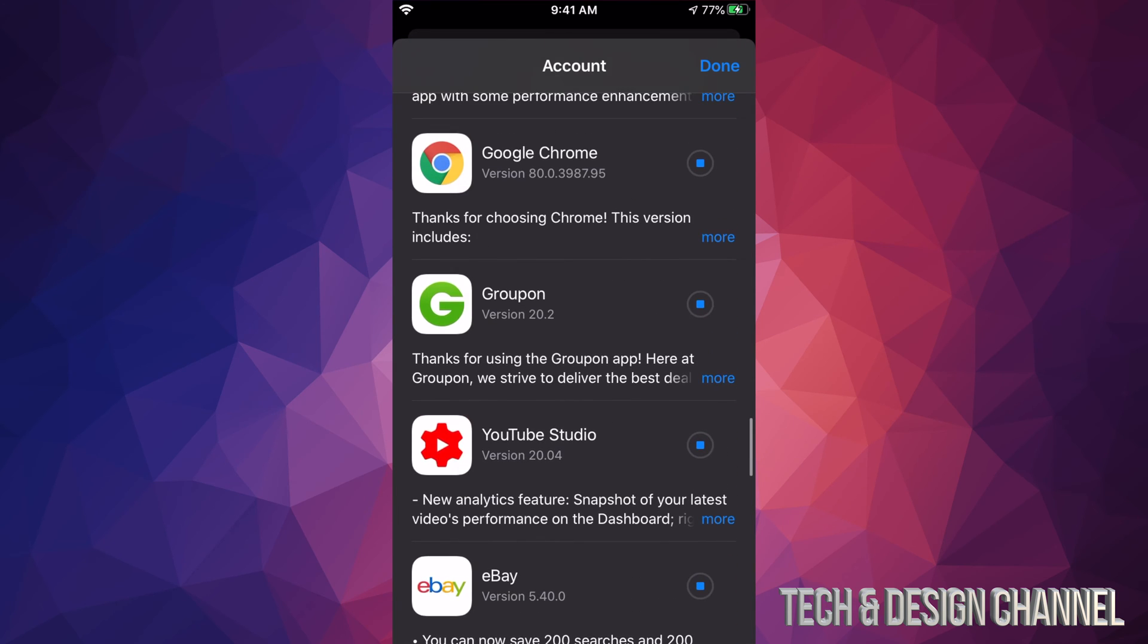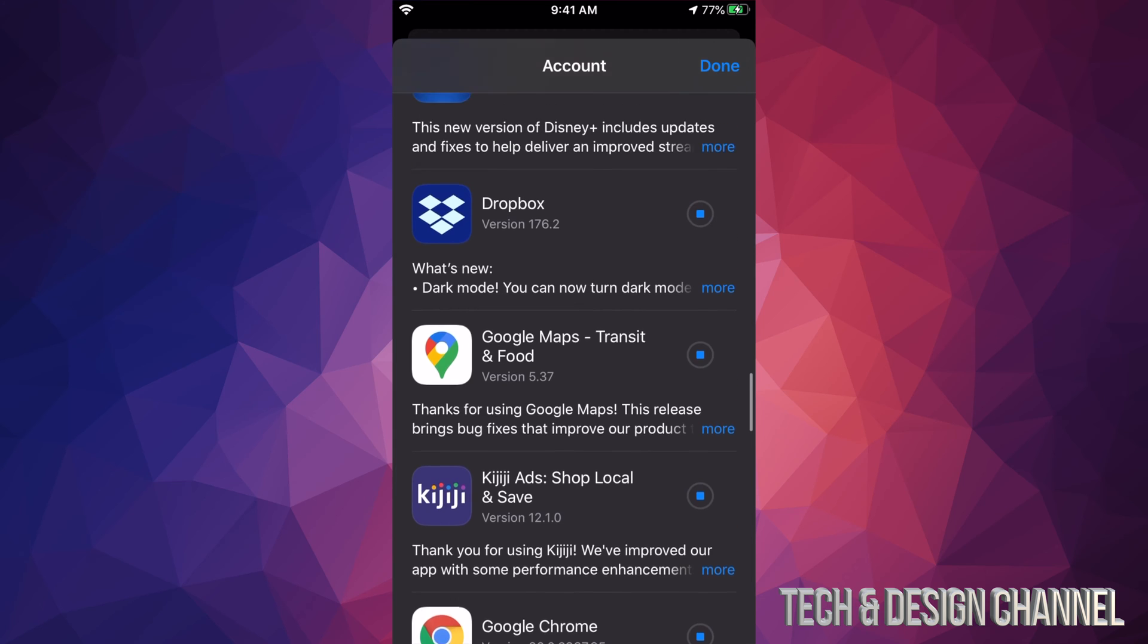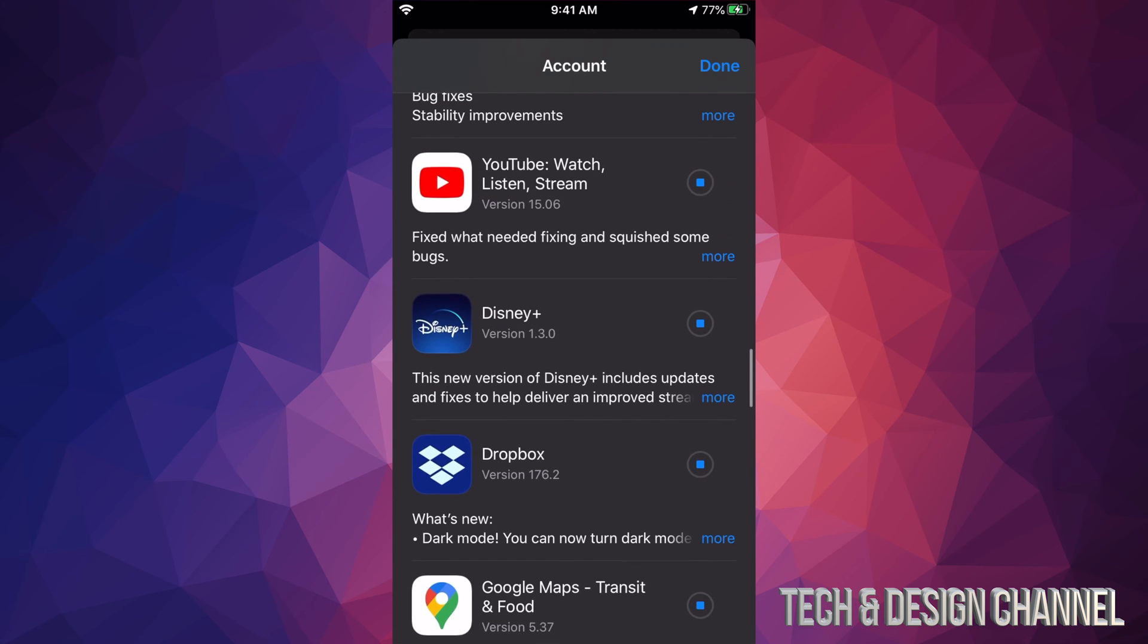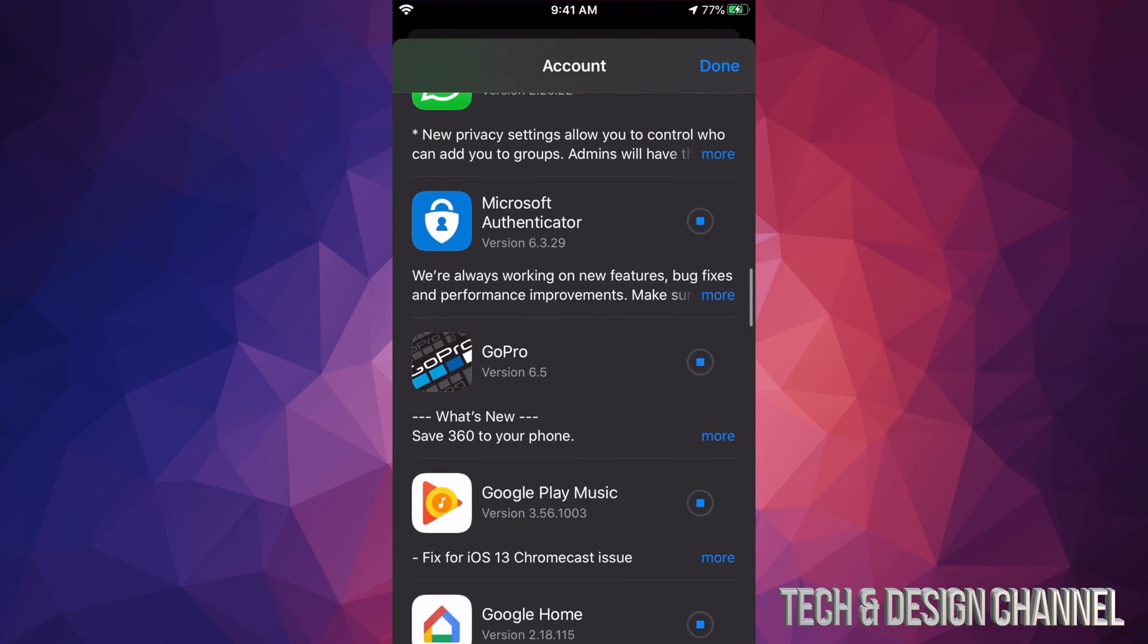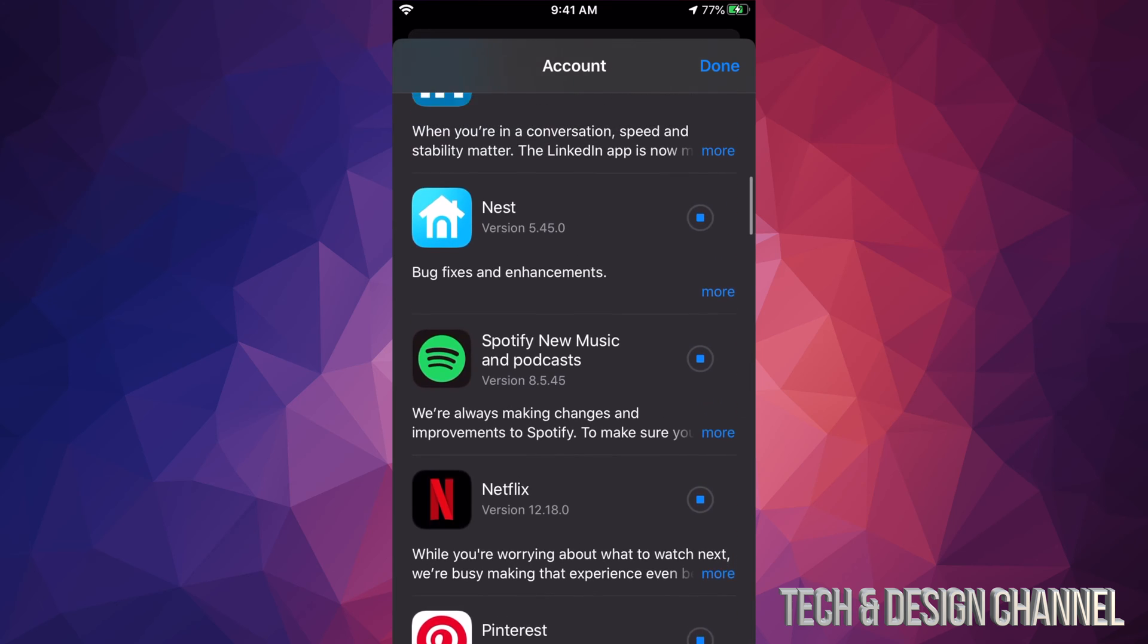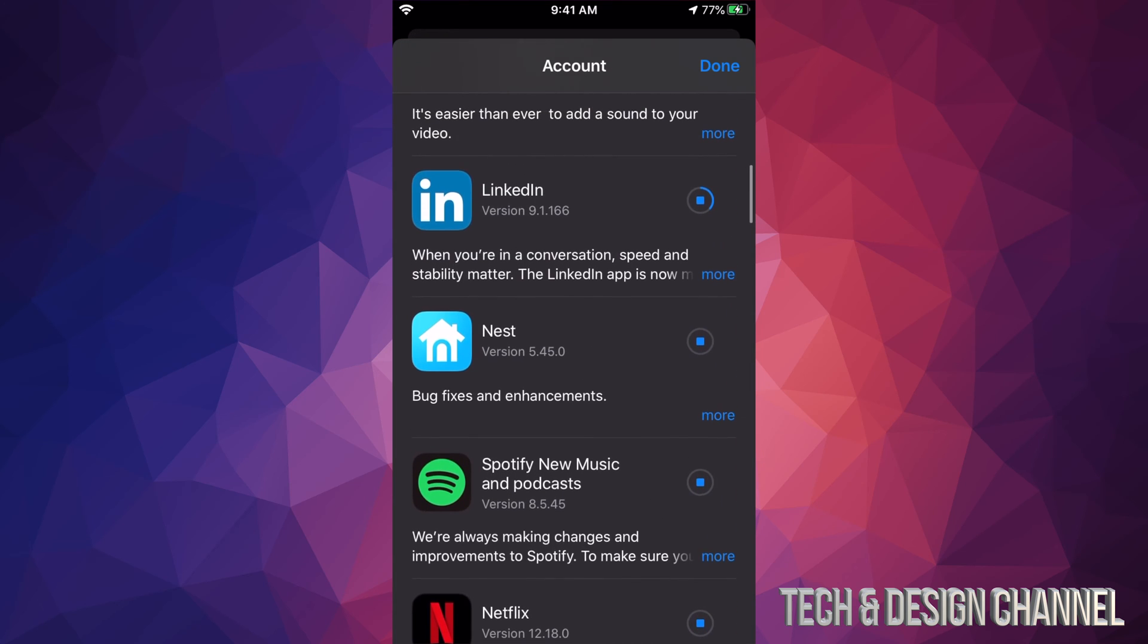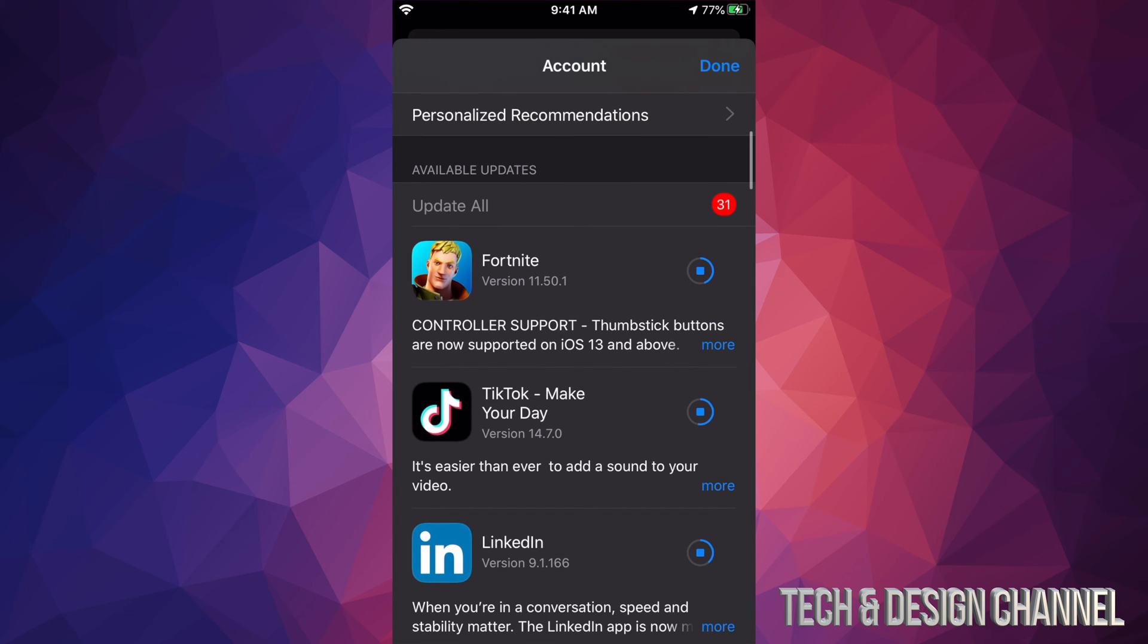If you do that, you'll have to wait quite a bit until they all update. Once updated, they'll say Open and disappear from this list. Fortnite is still downloading - it's usually one of the bigger apps. TikTok is smaller. On an older iPhone, iPad, or iPod touch, updates will be at the bottom and not hidden.